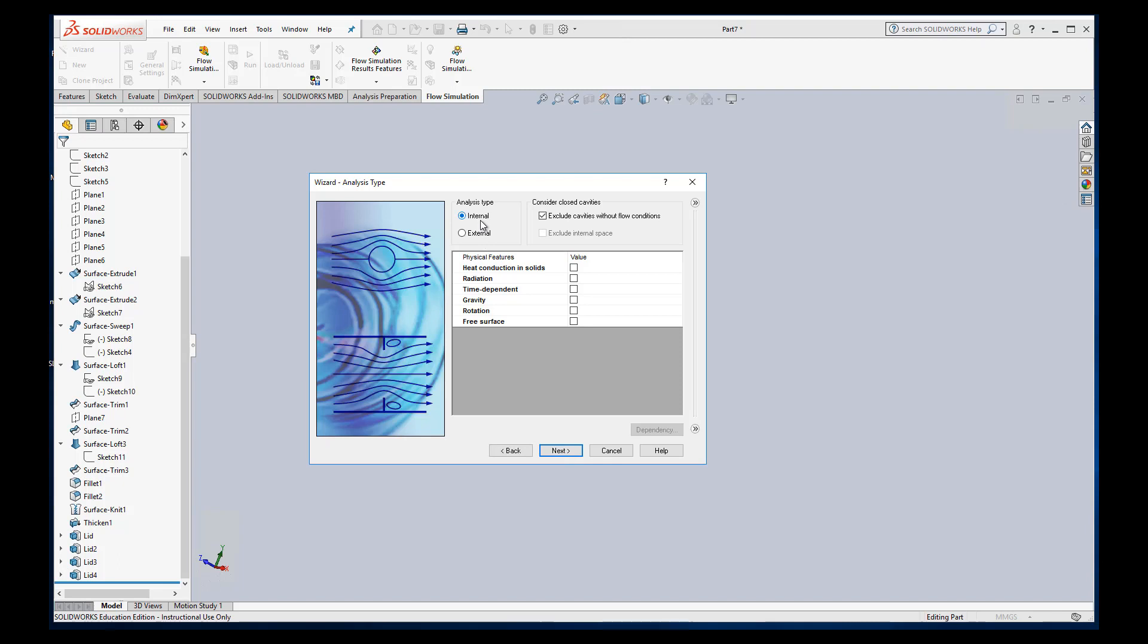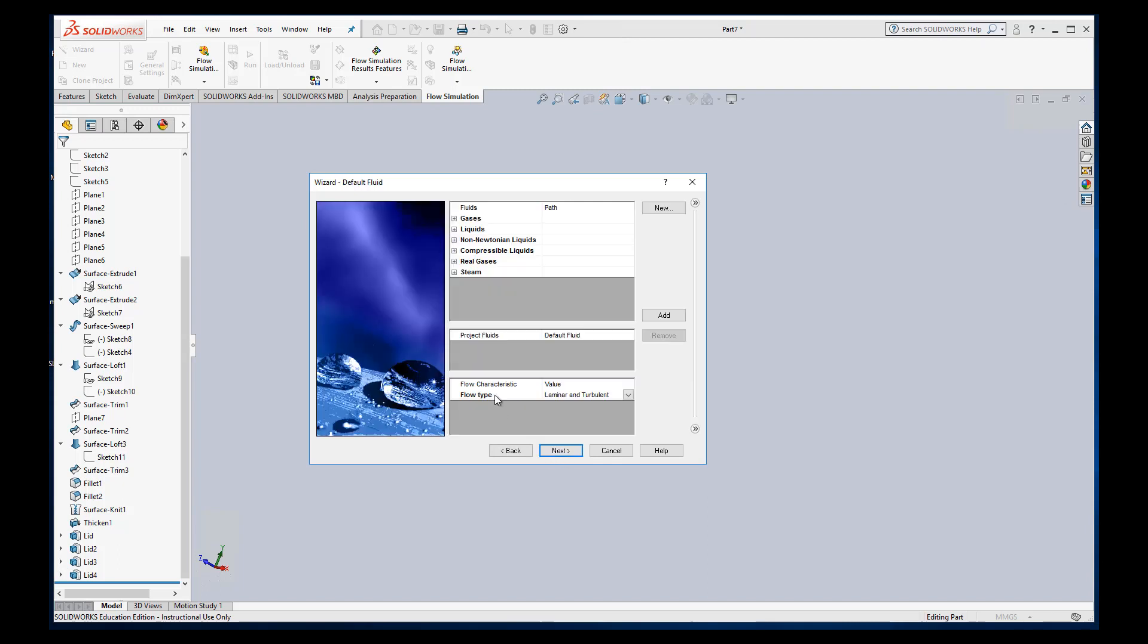Okay, we want to do InternalSim. We could include all these extra things. We're not going to include it for our blood vessel sim.